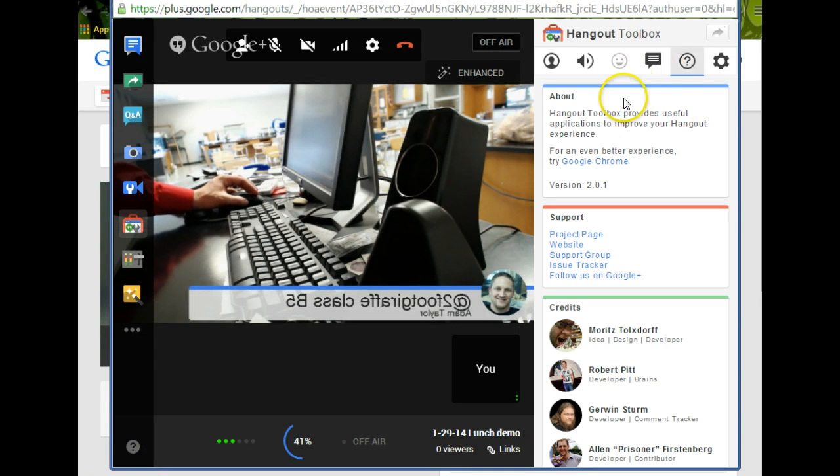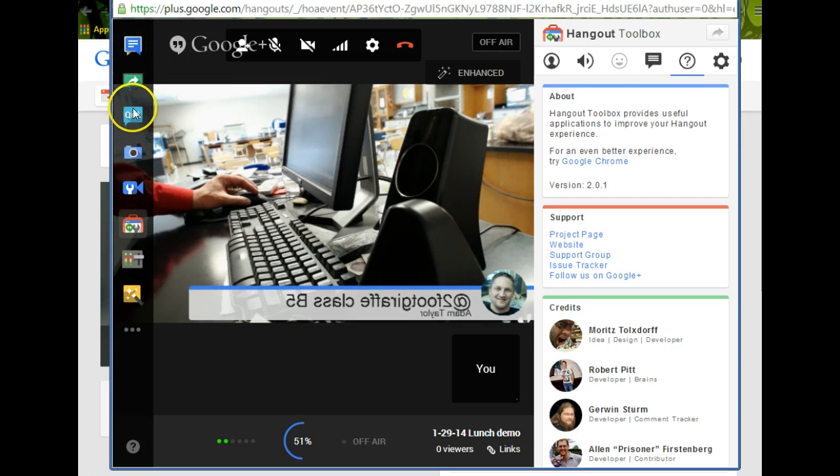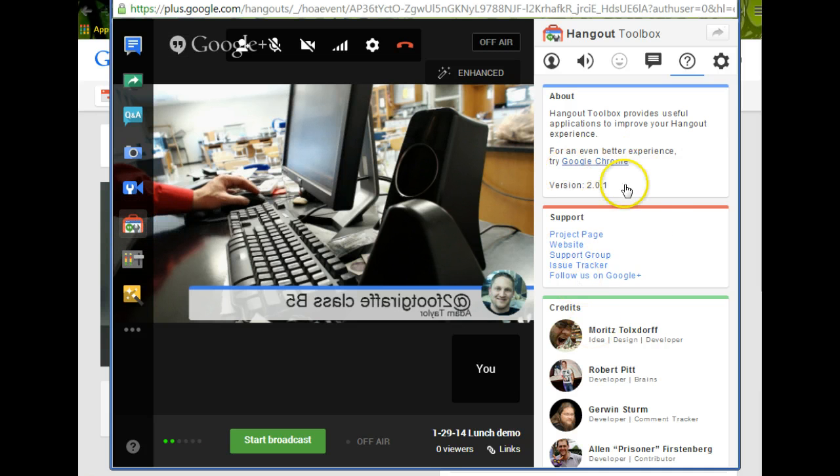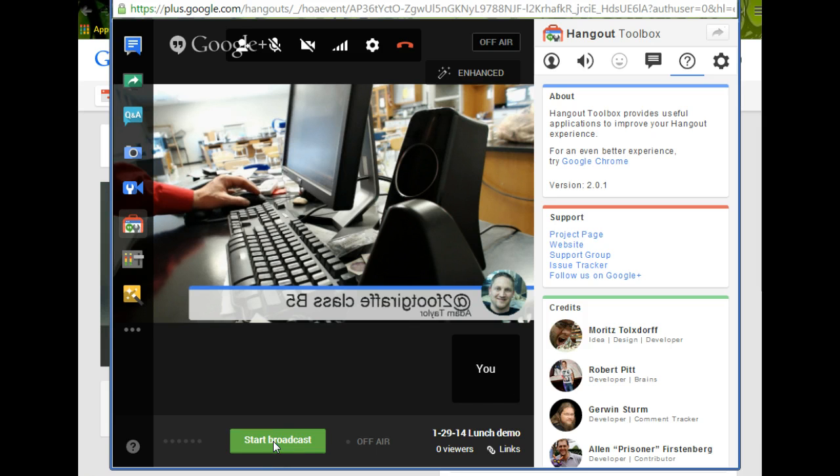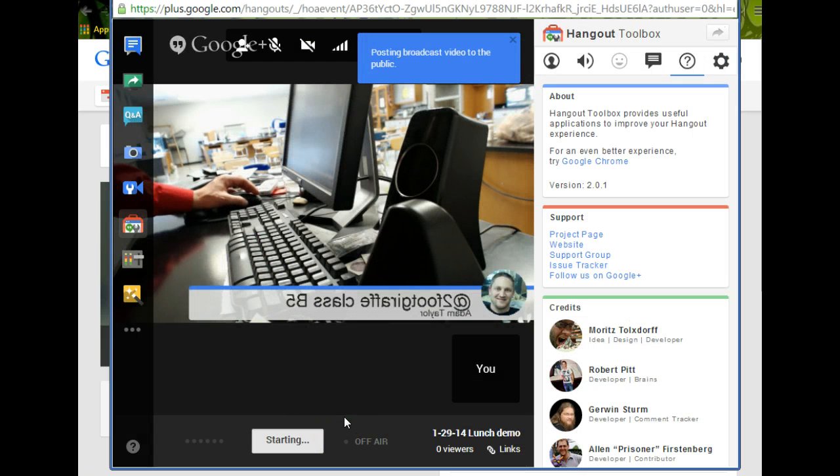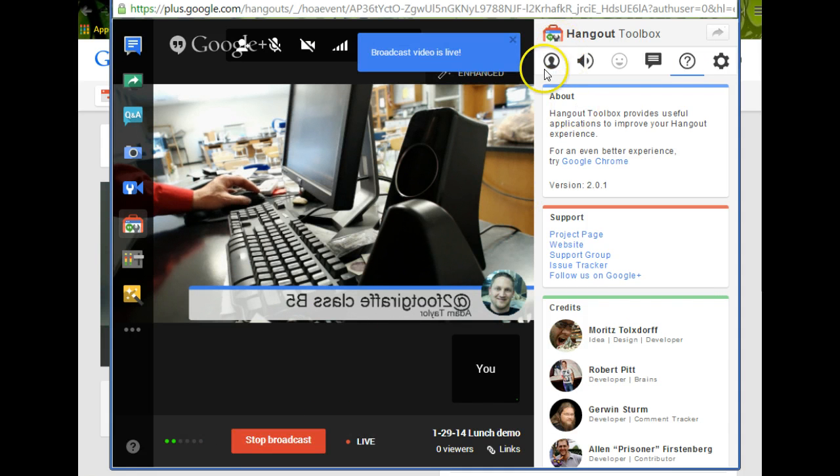While that's getting started, you have some options over here for tools you can use to help. Here's the Q&A, and here's the toolbox, and I've got the toolbox open. That's what you see over here. So I'm going to start the broadcast just for fun. I'm going to click okay, so now it's going to be live broadcast on YouTube. There it goes.